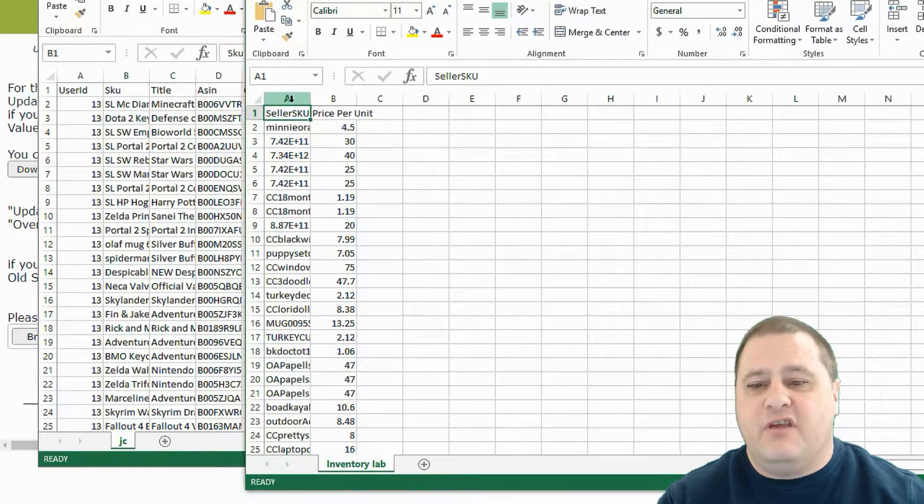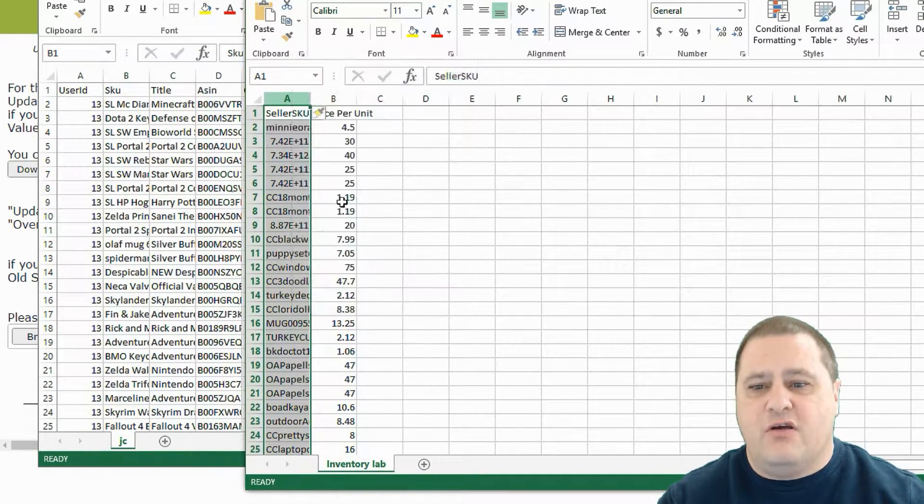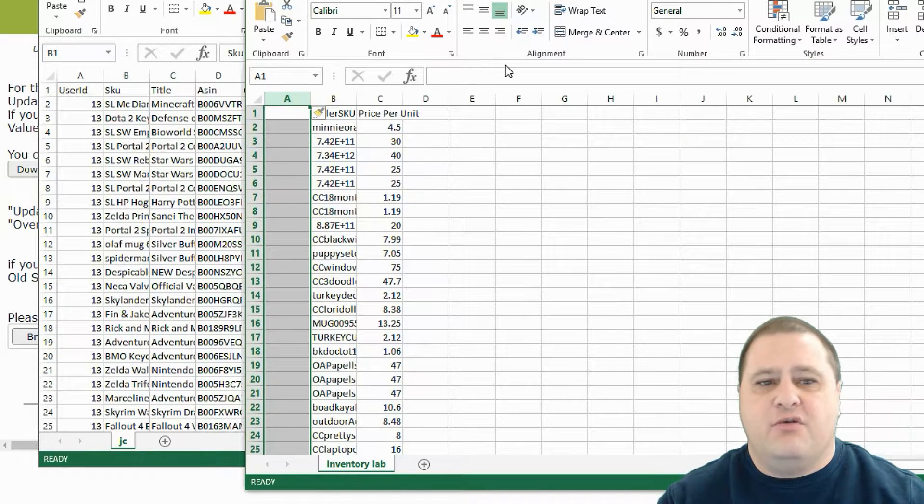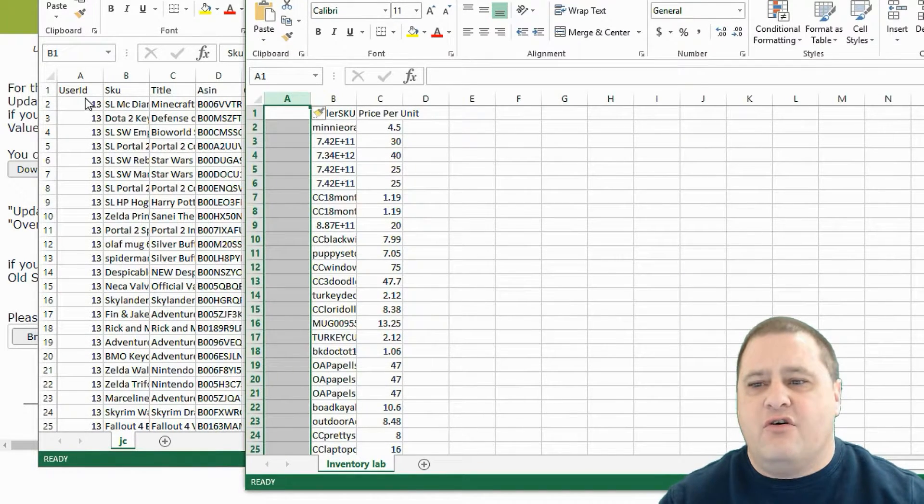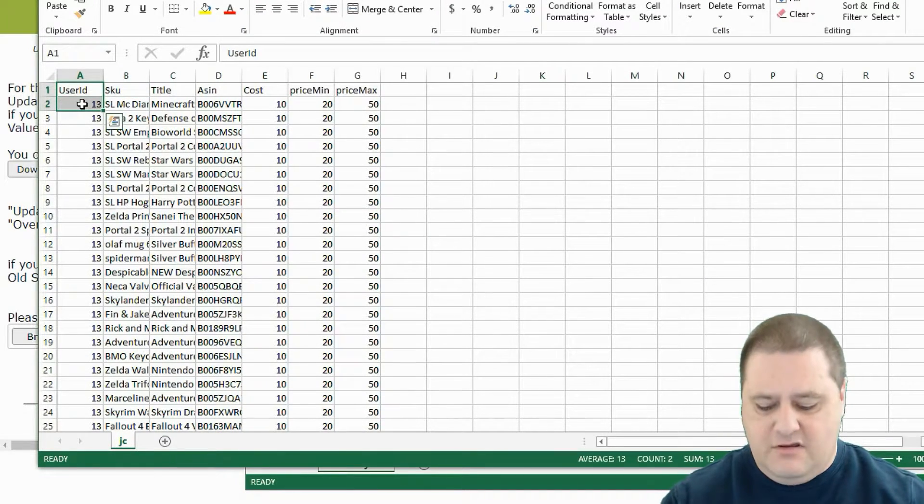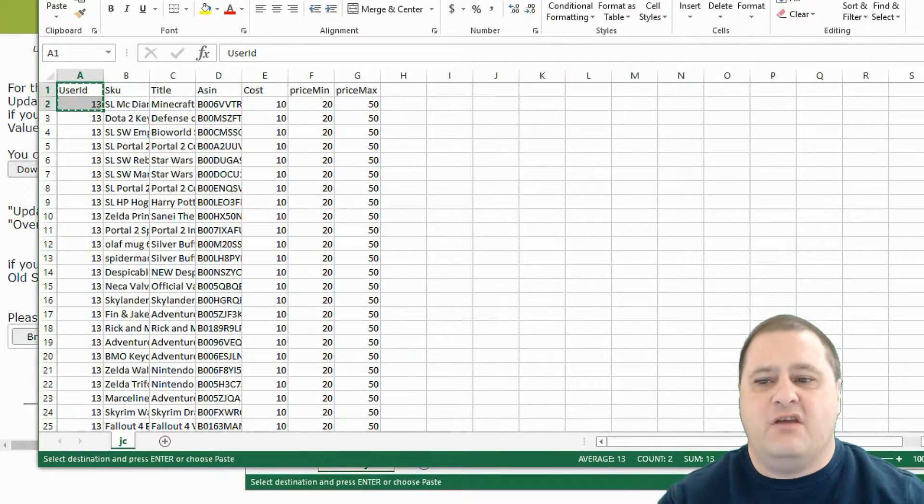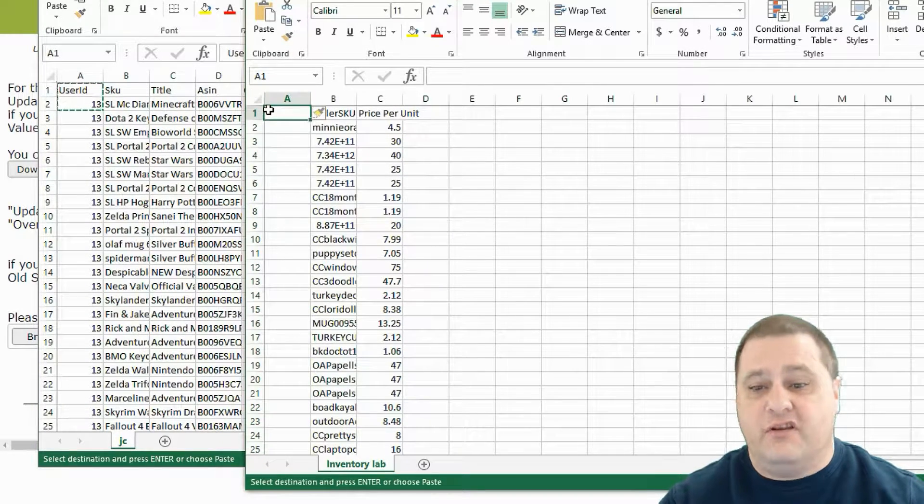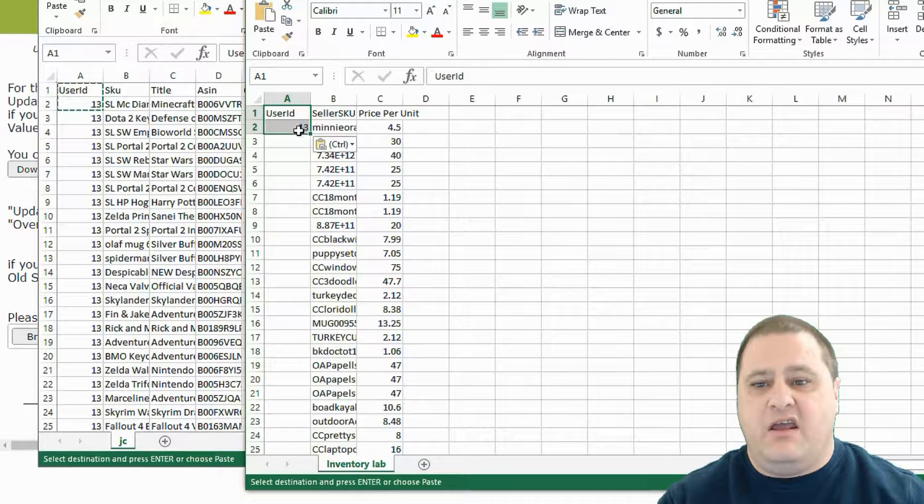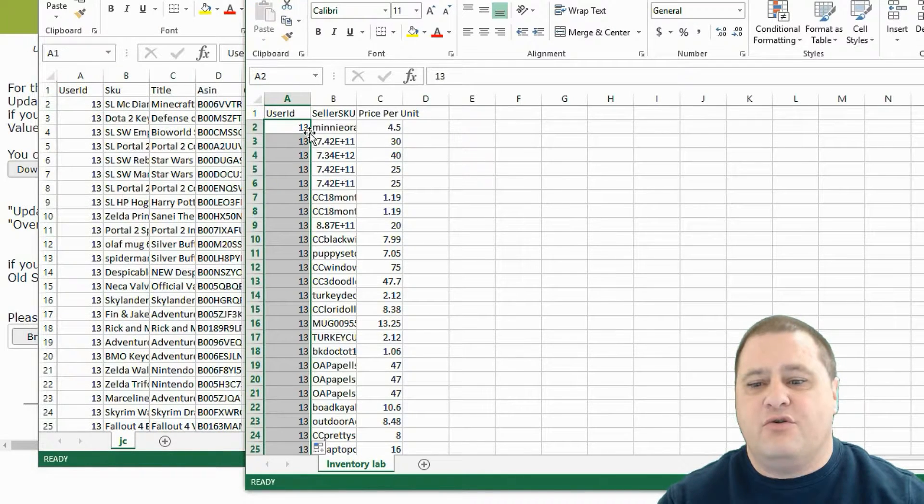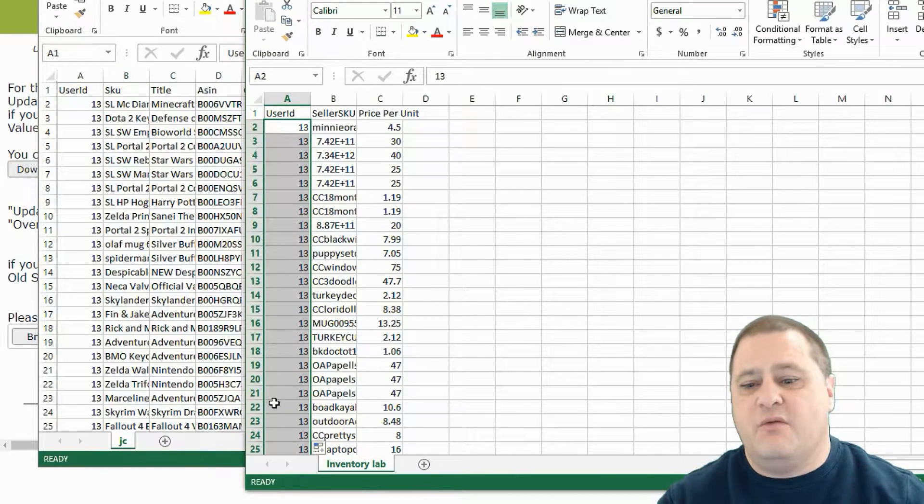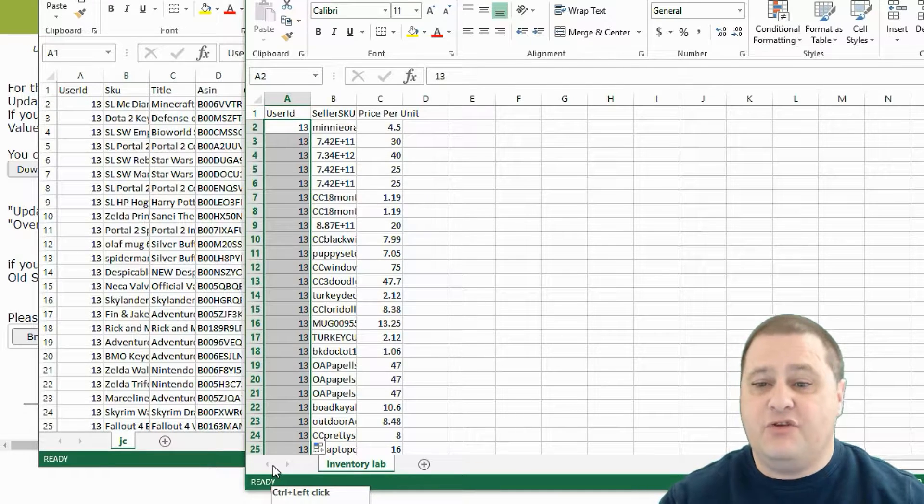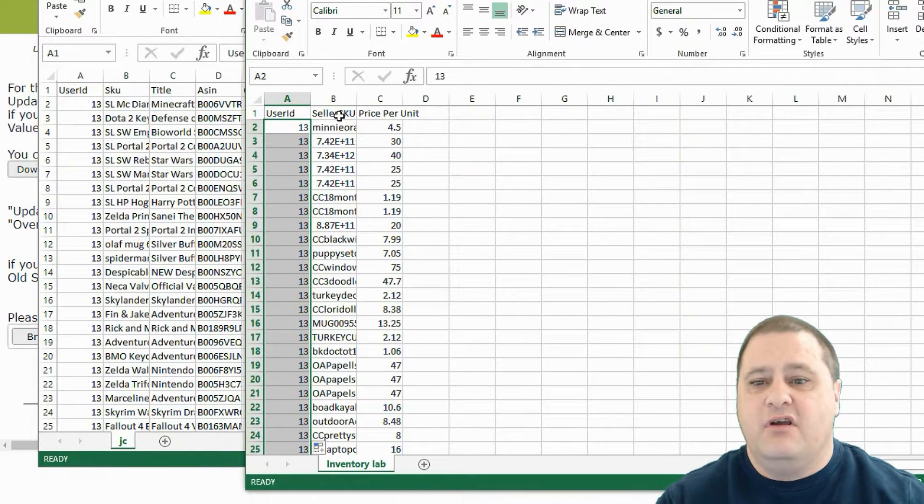So the first thing we're going to do is insert a column here and put our user ID right here. In this case my user ID is 13. Your user ID will be something different. And we're going to highlight this here and double click on the corner which copies it all the way down. So now we have our user ID filled in.